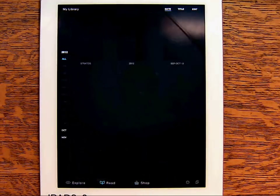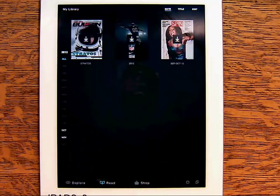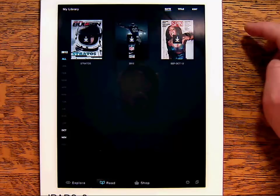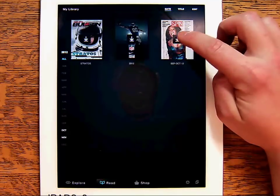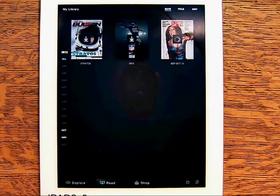Tap the Read button on the bottom to bring up your magazine collection. New titles will automatically be downloaded to your device, and to open them simply tap the cover.